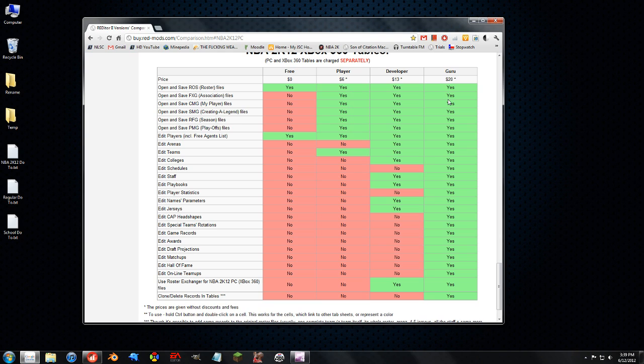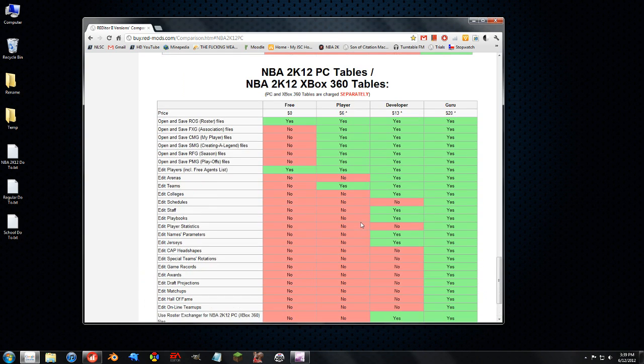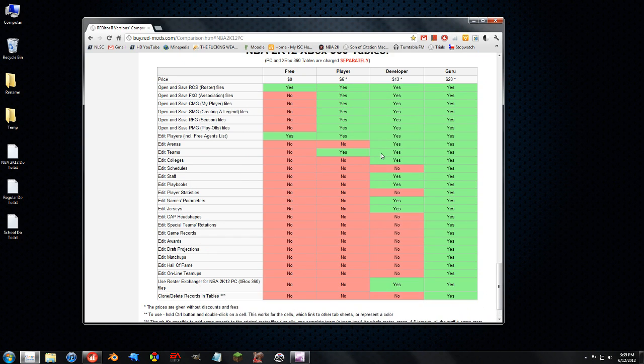Do yourself a favor, because it is so annoying to have one of these lesser versions and then not be able to edit something even though you thought you could. And granted, he does scale the upgrades so that you don't have to pay $25 if you go from player to developer to Guru, but just get it all in one because it just makes it so much easier.